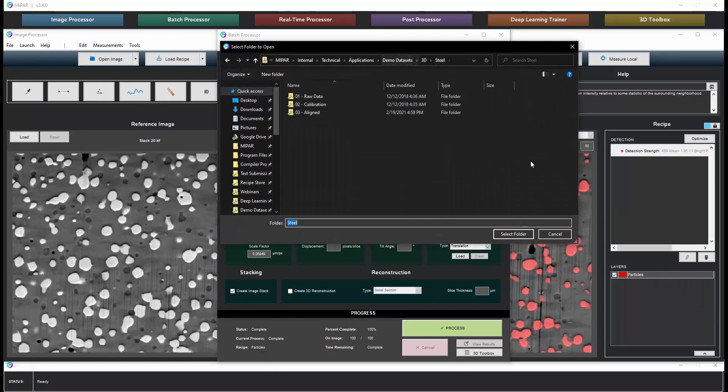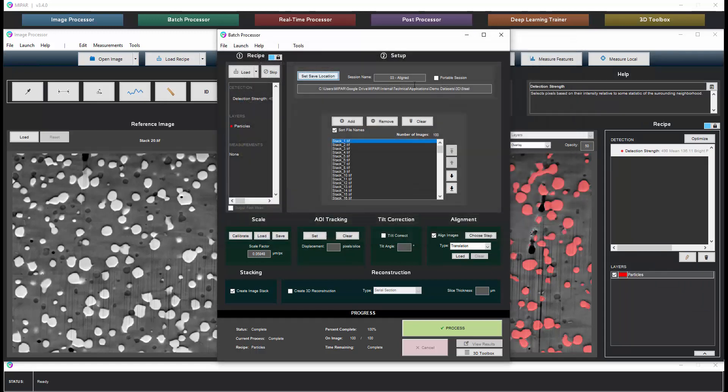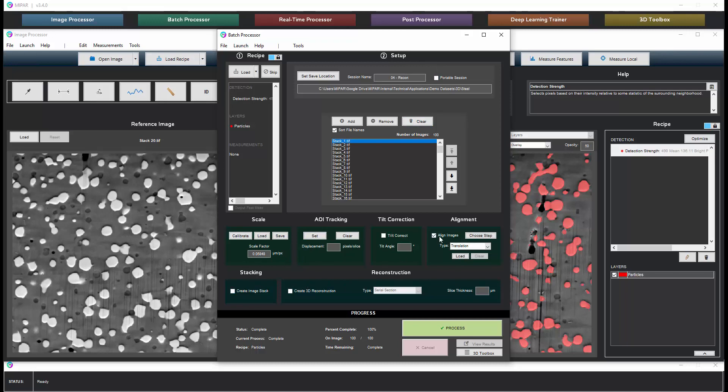We will again choose our output location and in this case we're going to output everything to a recon folder. Here's the scale factor. In this case we will not create an image stack or align the images further. We will make a reconstruction this time with a slice thickness that I know to be 50 nanometers for this data set.